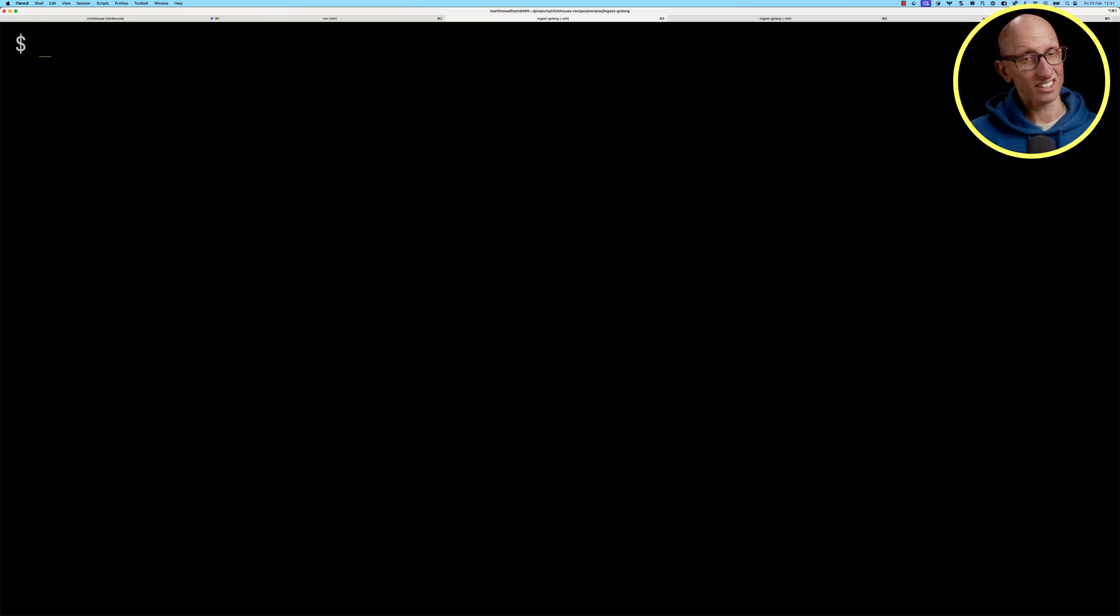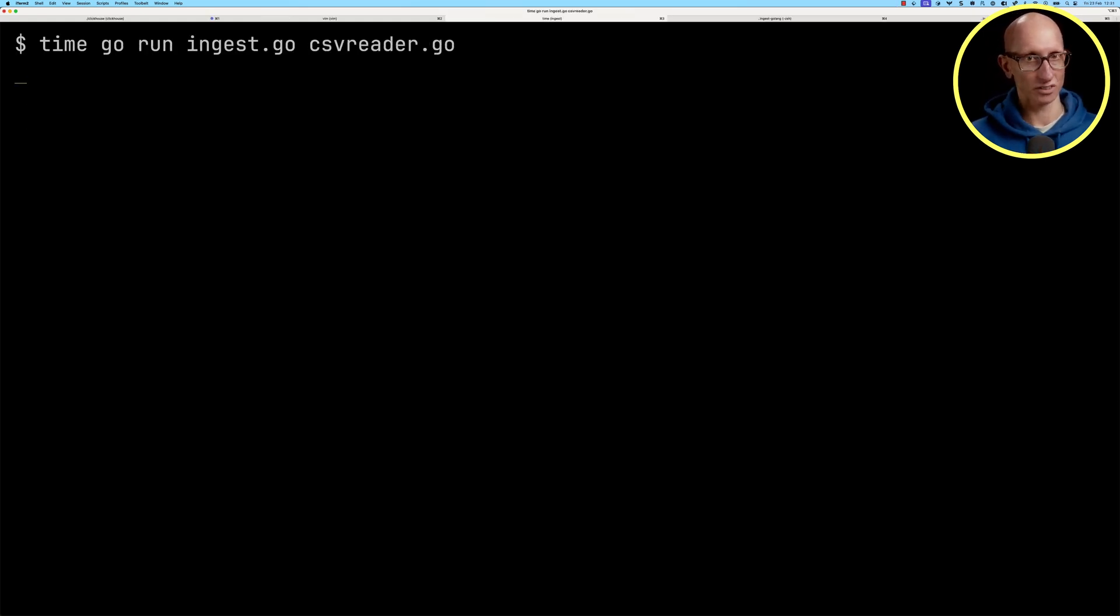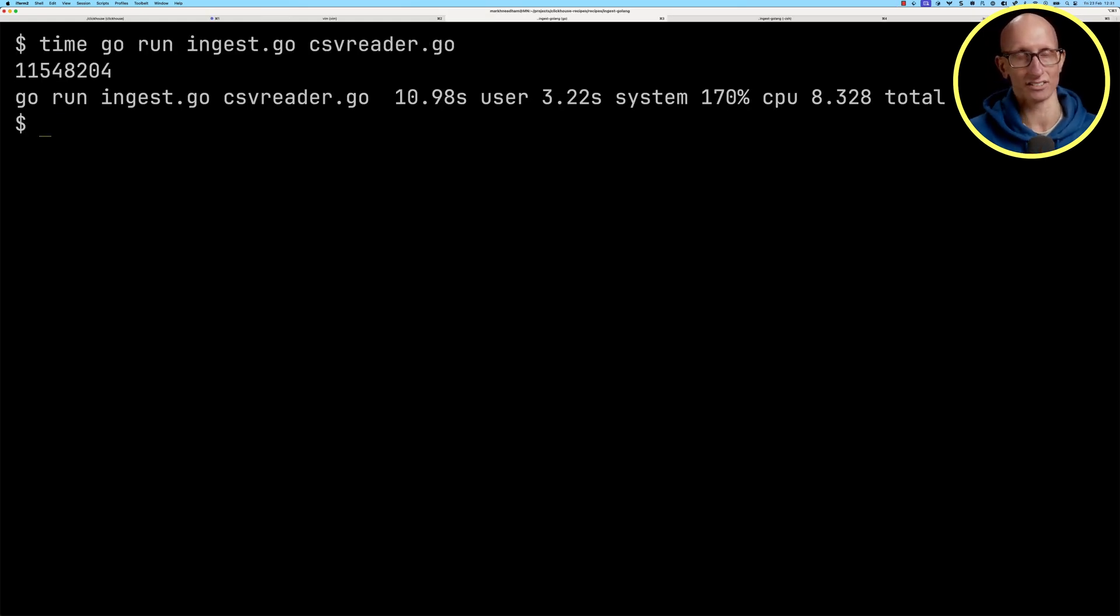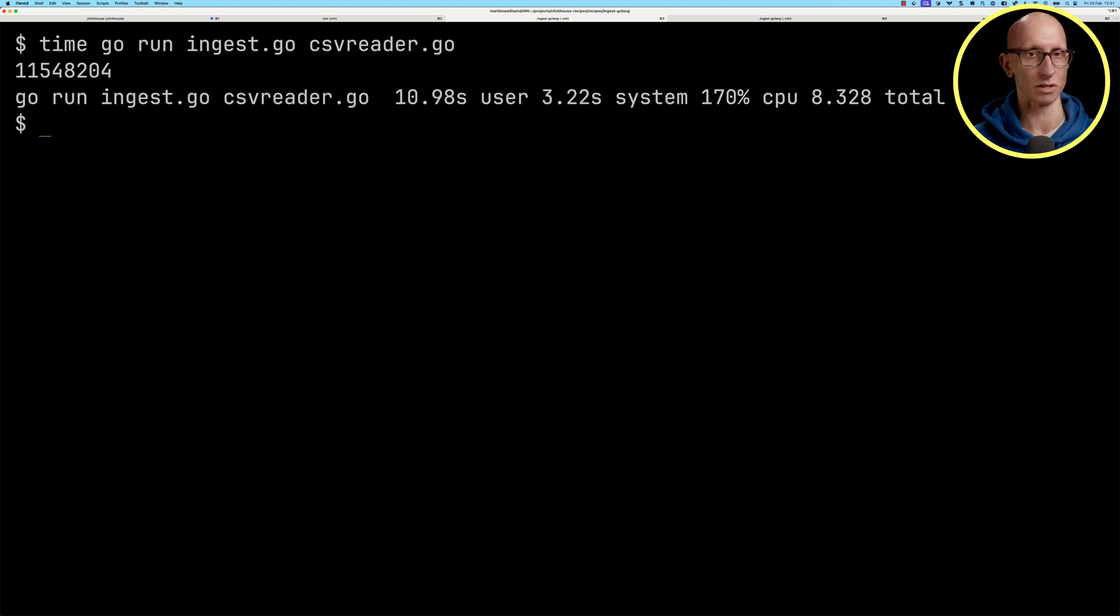If we look up a bit, we can see we then print that to the screen. Let's just quickly run that file. You can see it takes just over eight seconds to compute the result.